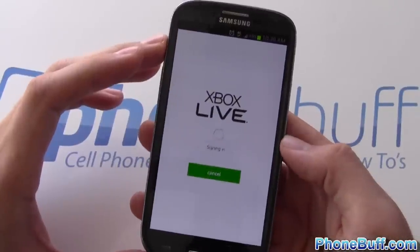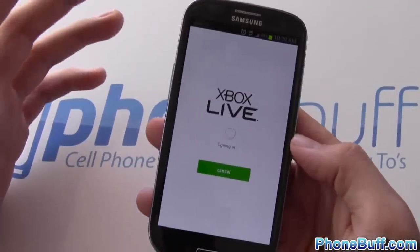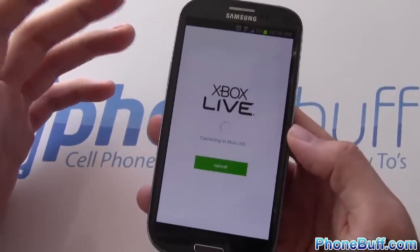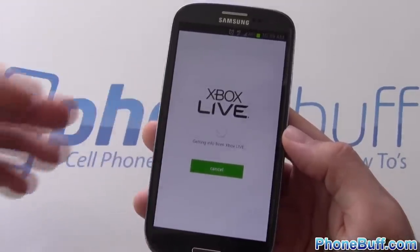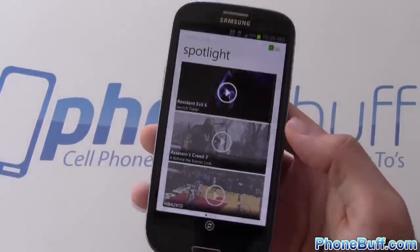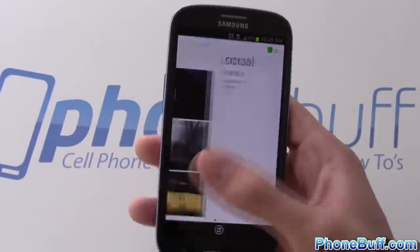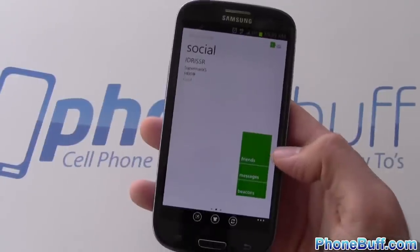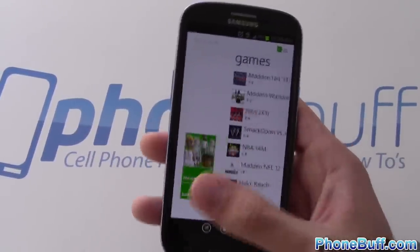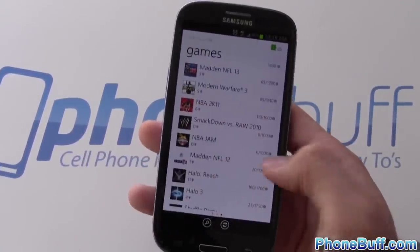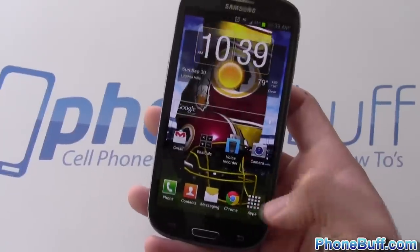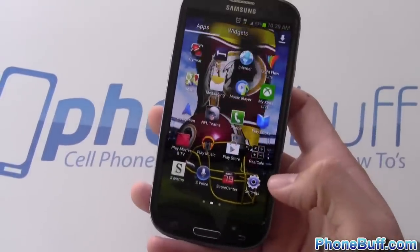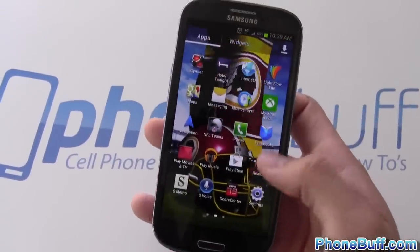My Xbox Live is an app I use to keep track of who's online on Xbox Live. I don't use it all that much but I like having it to send and receive messages and see what new games are out. Right now Madden 13 is pretty much the game I play all the time.